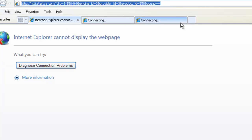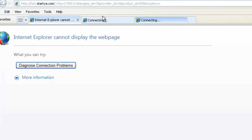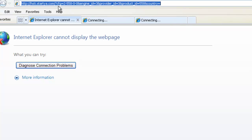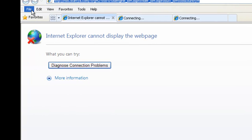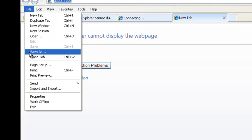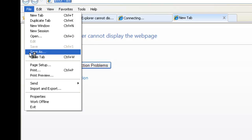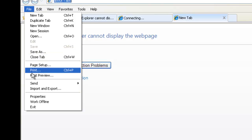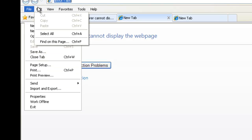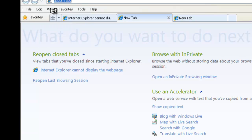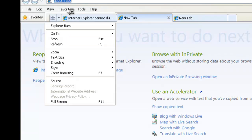So here this is the menu bar where you can save the page and print, work offline, and so on and so forth. Edit, View...